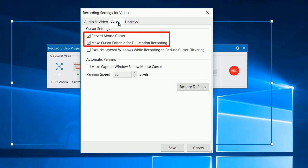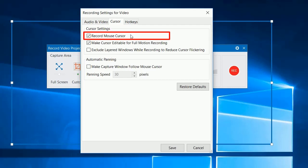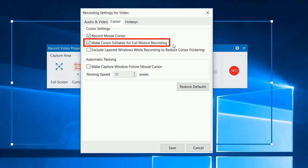Then, check these two checkboxes. The first option lets ActivePresenter record the mouse movement on the screen. The second one allows you to edit the cursor properties after recording.